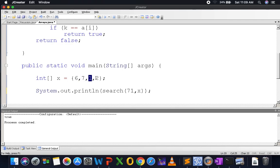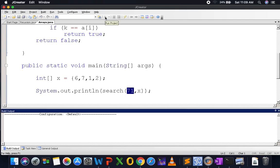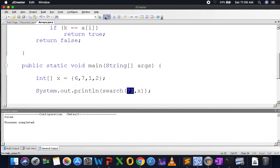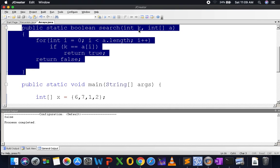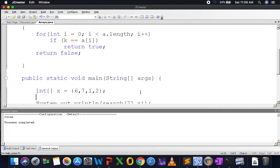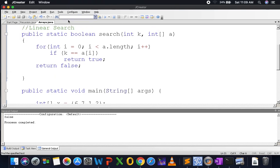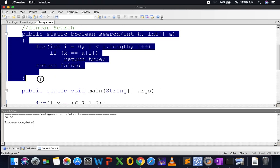If instead of 7 I search for 71, I compare 71 with each element — 6, 7, 1, 2 — and 71 doesn't occur in the list, so I return false. Looking at time complexity, this algorithm is O(n) where n is the size of the array. The worst case scenario is when the element does not exist in the array at all.